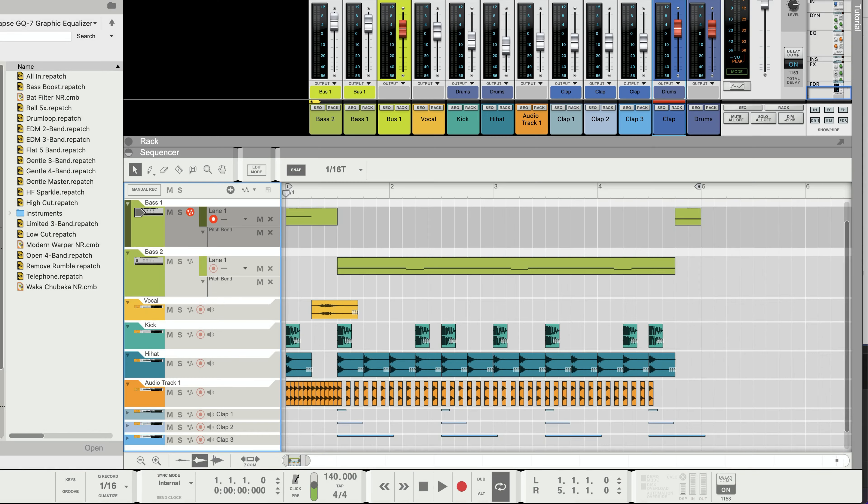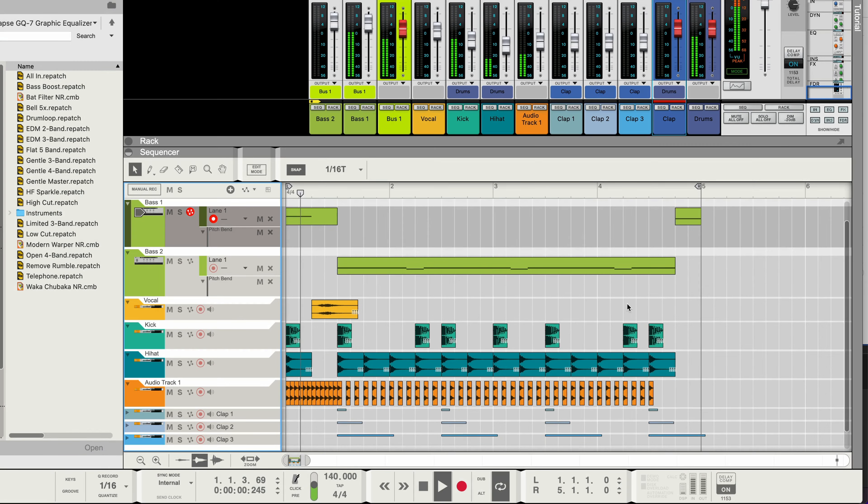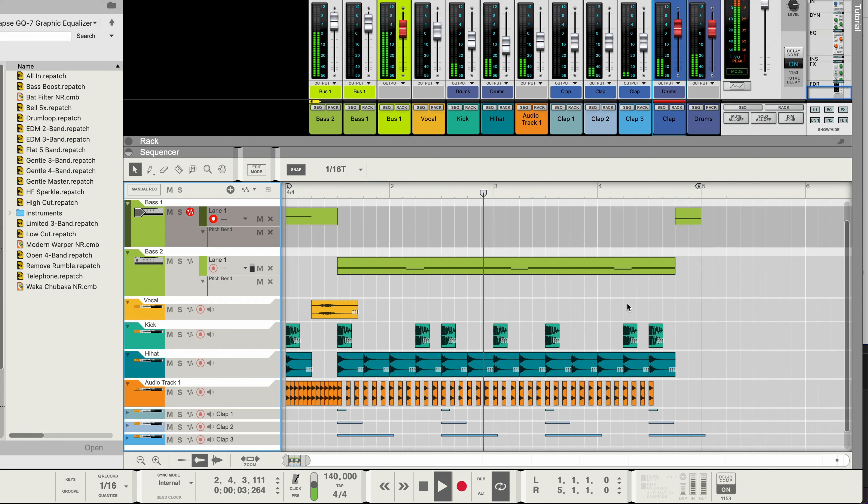And then after messing around a bit more with these sounds I got to a pretty cool sounding tune. So here's what that sounds like.